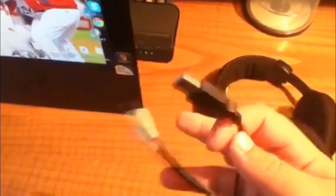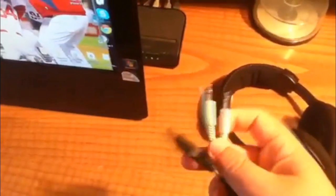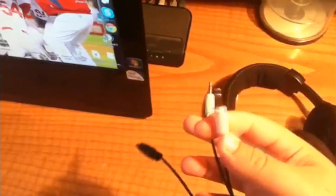At the end of the cord you're going to have a USB, a microphone cord, and an audio cable.